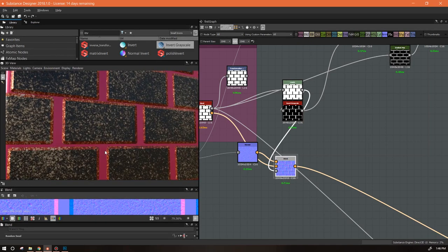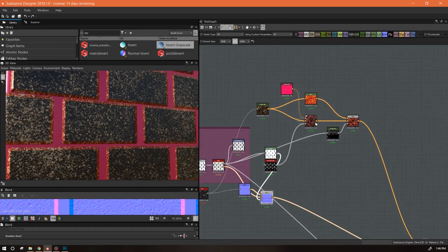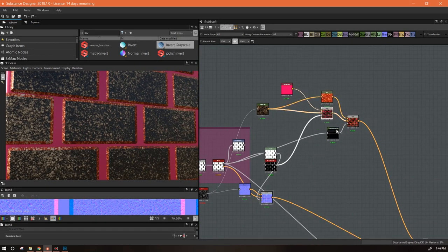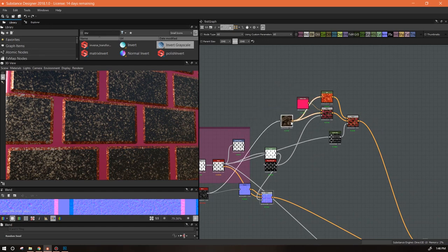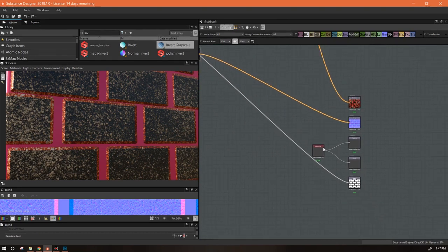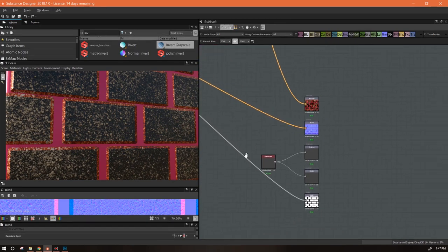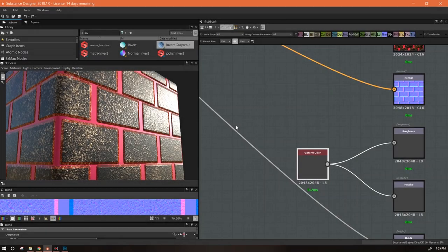I think that's it for this segment. In the next segment we'll start working on all our other things — the roughness and the metallic.